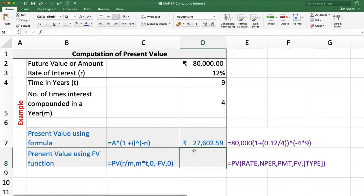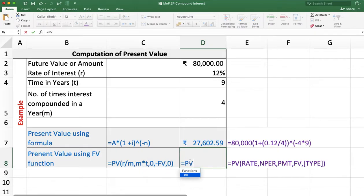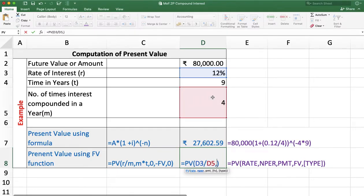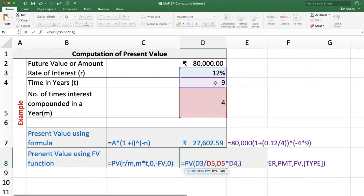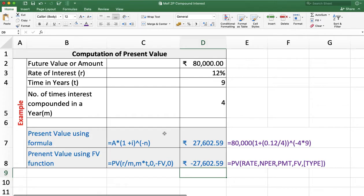We can solve the same question using the PV function. Type =PV and double-click. First, rate of interest: 12% divided by 4, comma. Number of periods: M into T, comma. PMT is not here, so enter 0, comma. Future value is 80,000, comma. Type is not required because PMT is not given. Press Enter and you get −27,602.59.